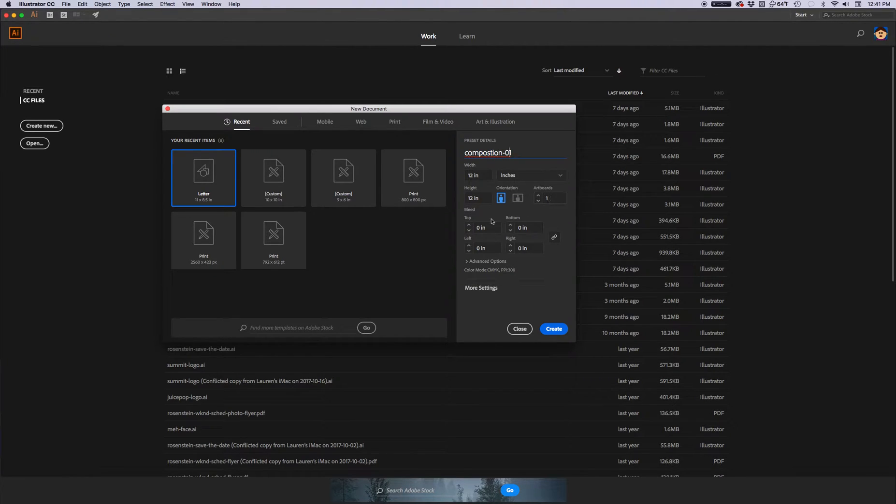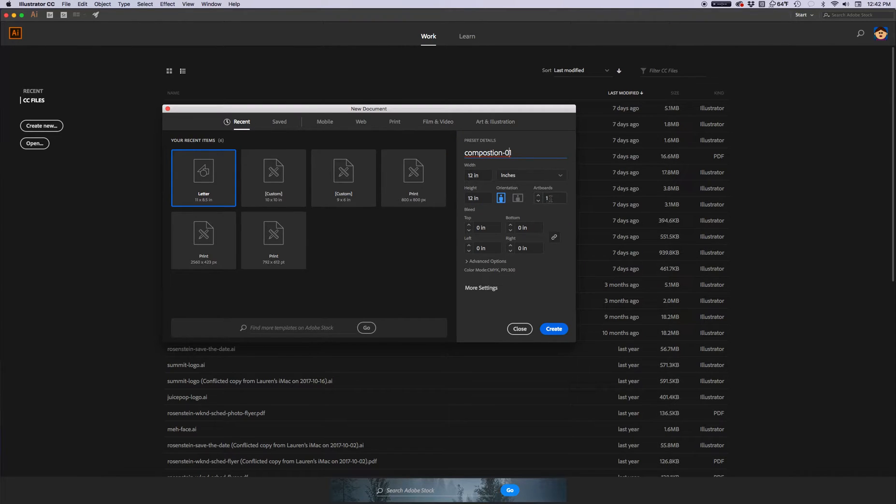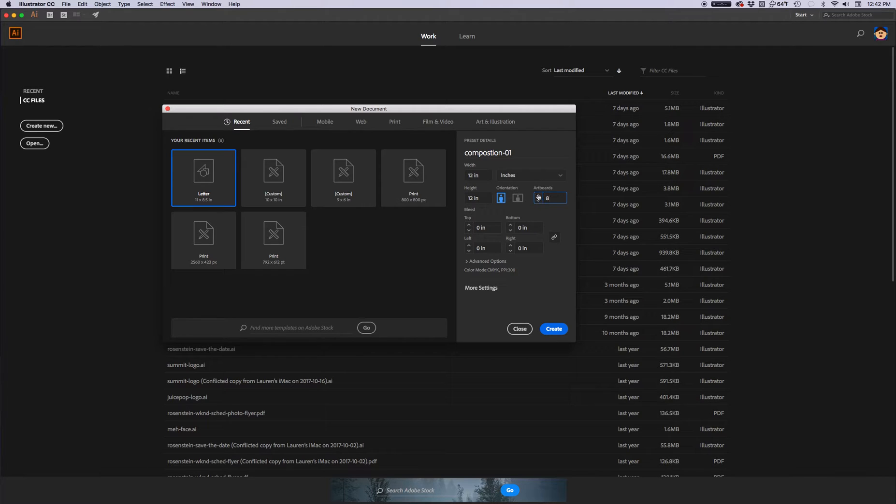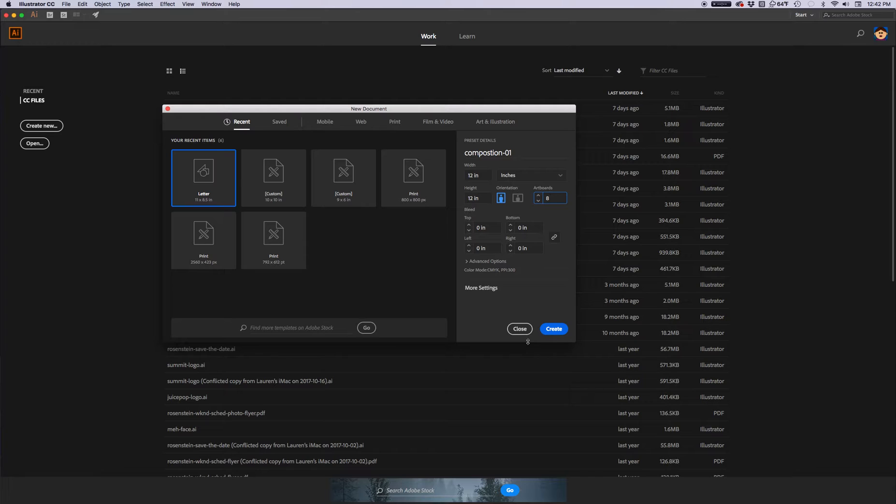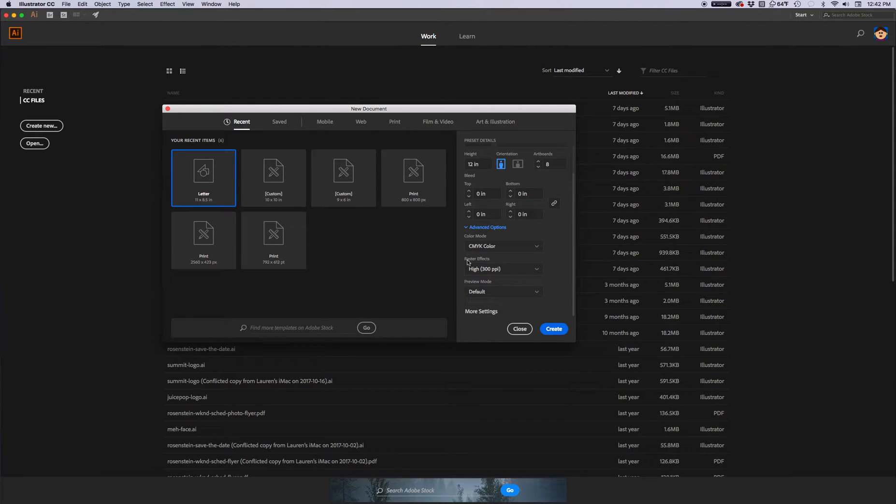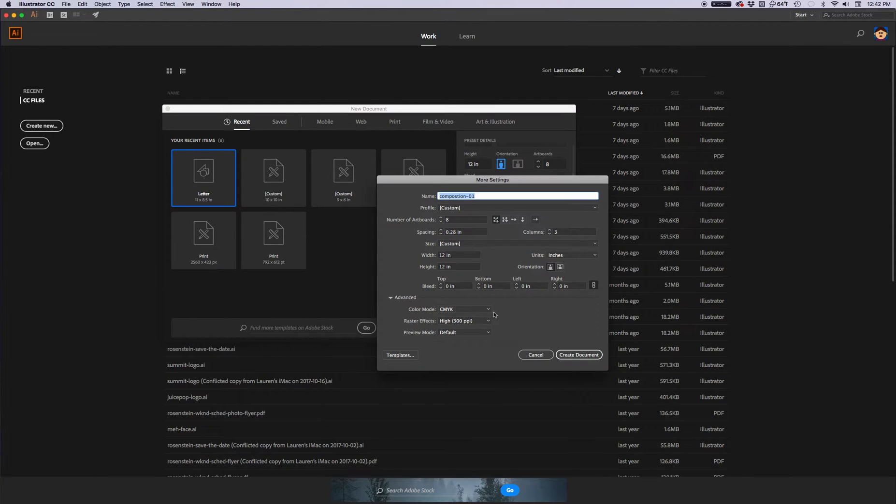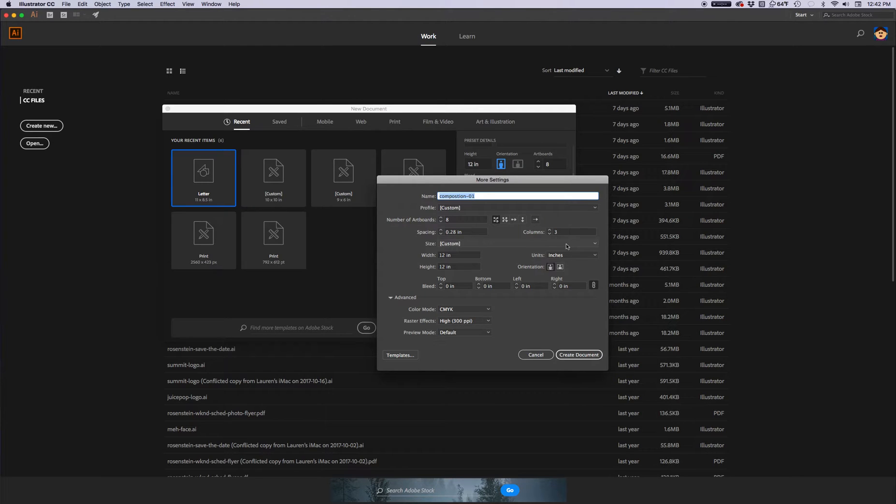So the other thing I'm going to change is over here where it says Number of Artboards. I know I'm going to need 8. I can just type an 8 in there, or I can hit the up arrow and I can jack it up to 8. Once I know that, I'm going to check Advanced Options and see if it lets me do the spacing. More settings. Let's see if it lets me do the spacing between the artboards.